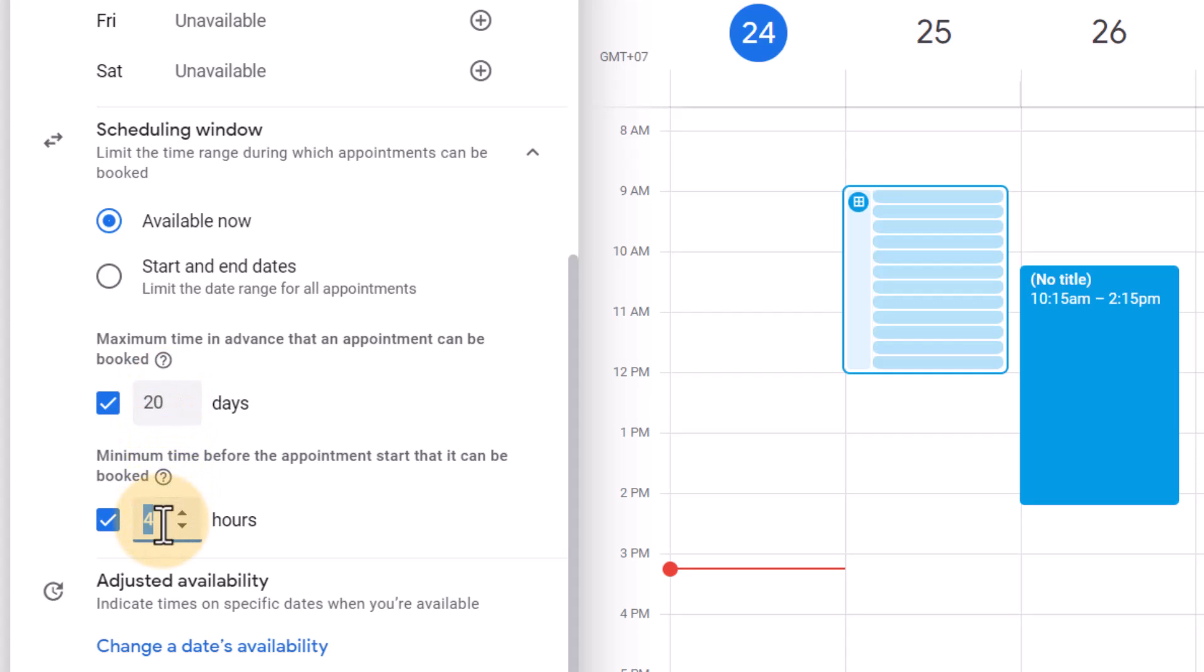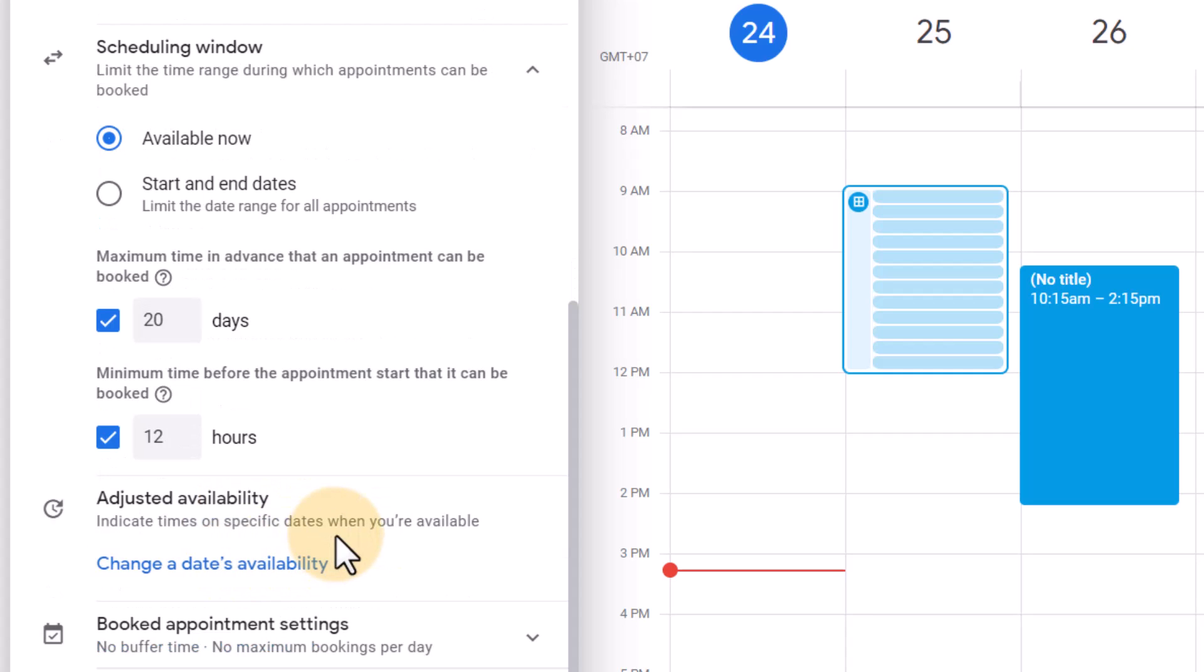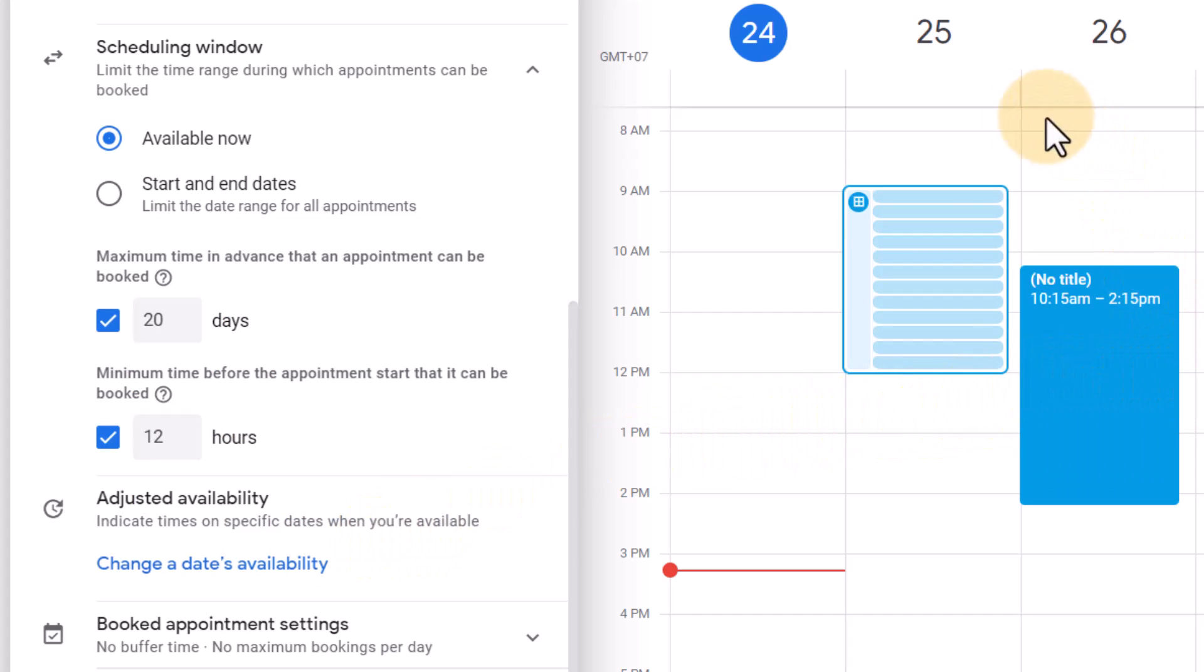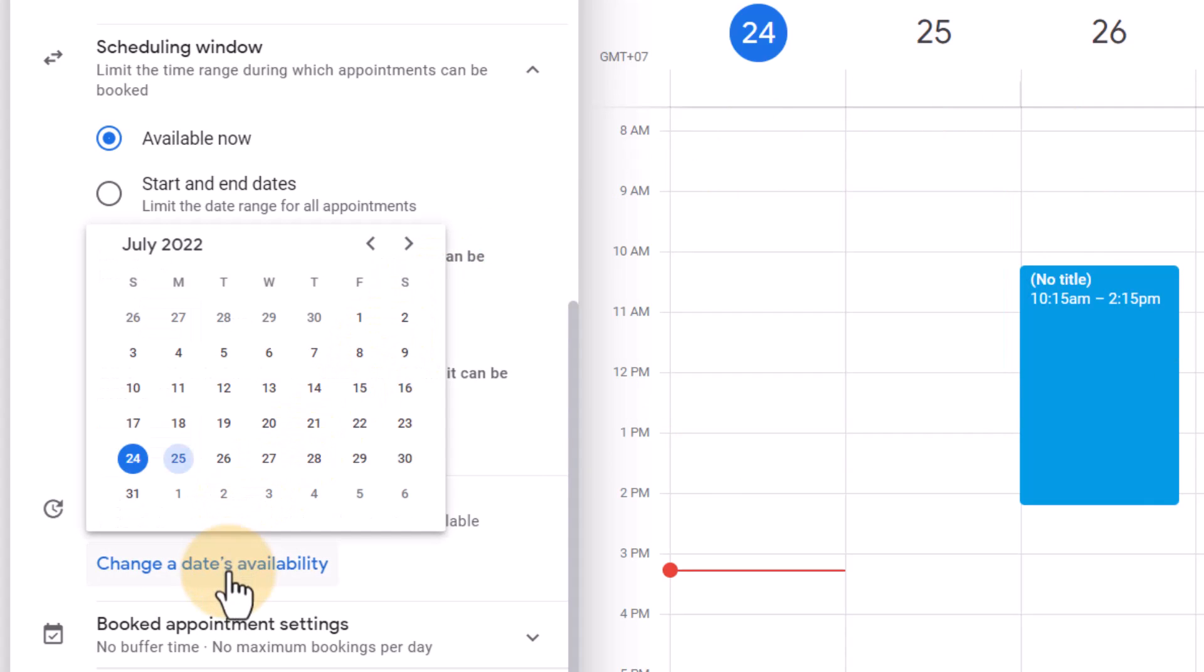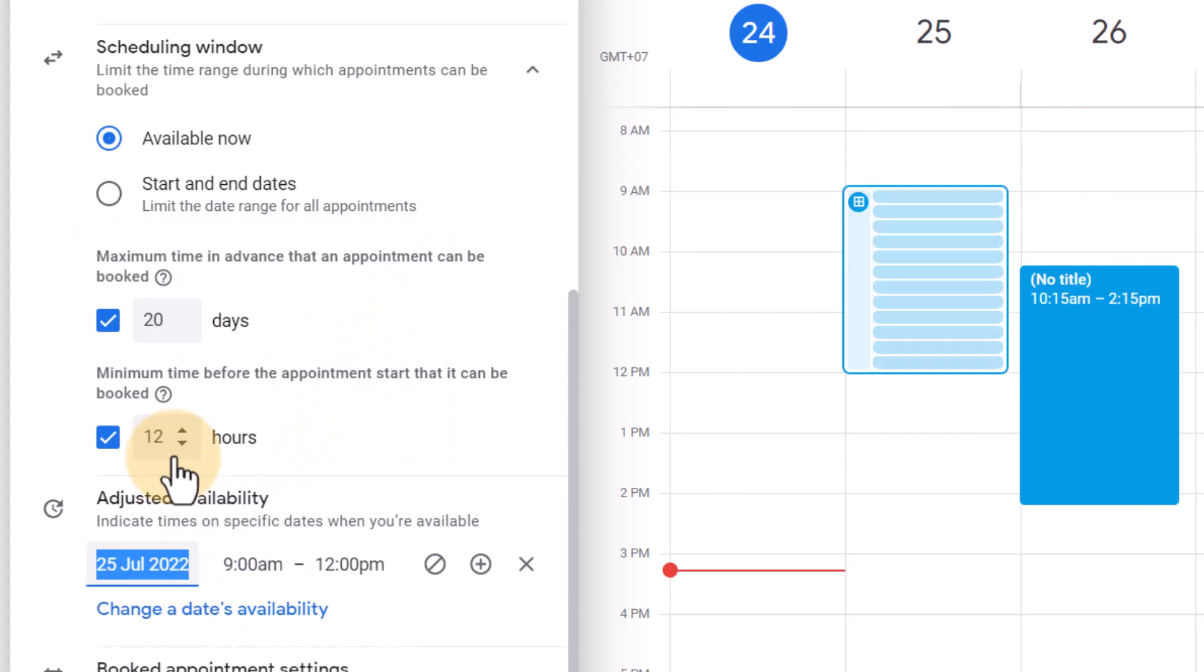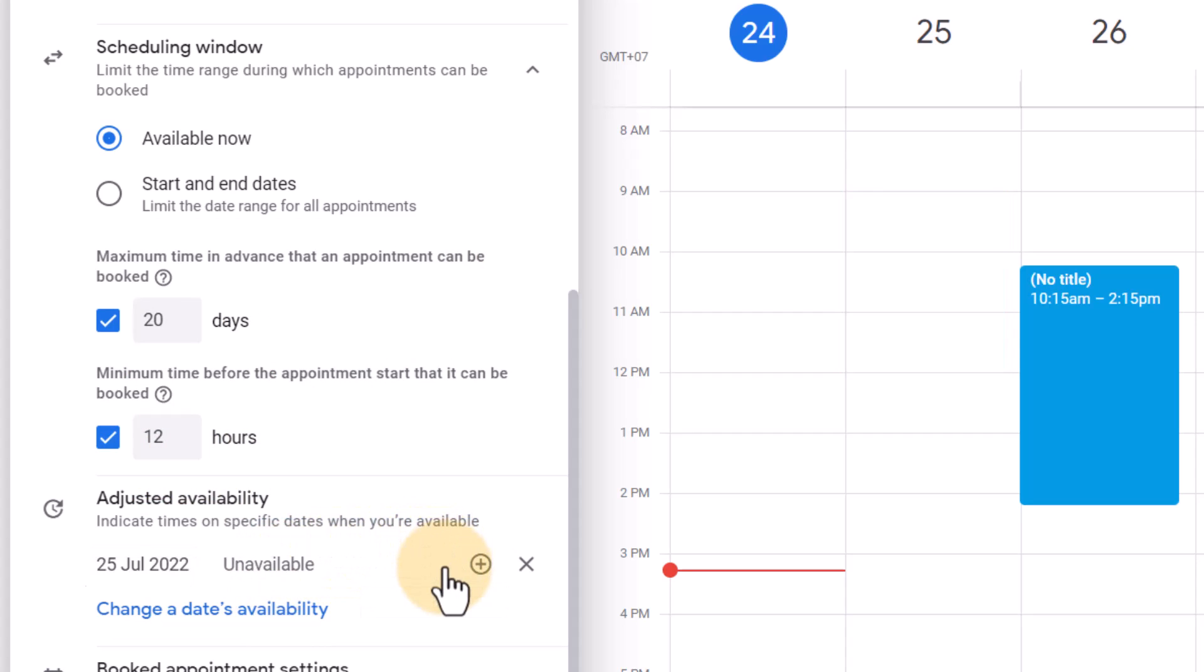And the minimum time before the appointment I want to get a couple of hours to prepare myself. So I want them to book at least 12 hours before the actual appointment. Now here under adjusted availability you can have exceptions. So let's say that you have a holiday, you can always click on change the date's availability. So for example here we have this Monday and Thursday but I don't want to be available Monday the 25th. So I'm going to just change that. I'm on a holiday so we're going to change the Monday the 25th availability. I'm going to say that I am unavailable all day long. And so we can add that in. We can have our holidays added as well.